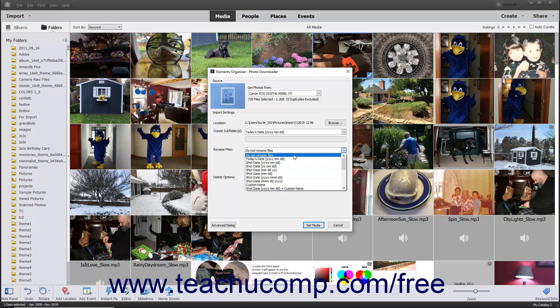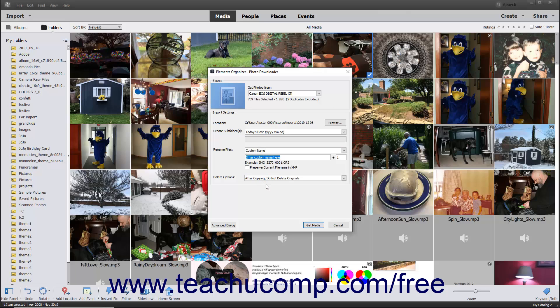Otherwise, select a renaming format to use from the drop-down menu of choices. If you select any pattern that uses the Custom Name choice, then enter the custom name into the field immediately below the drop-down menu. If you make a renaming choice, be sure to enter the default starting number for renamed files into the number field that appears below and to the right of the drop-down menu. The number assigned to each imported photo increases consecutively from the starting number you enter.